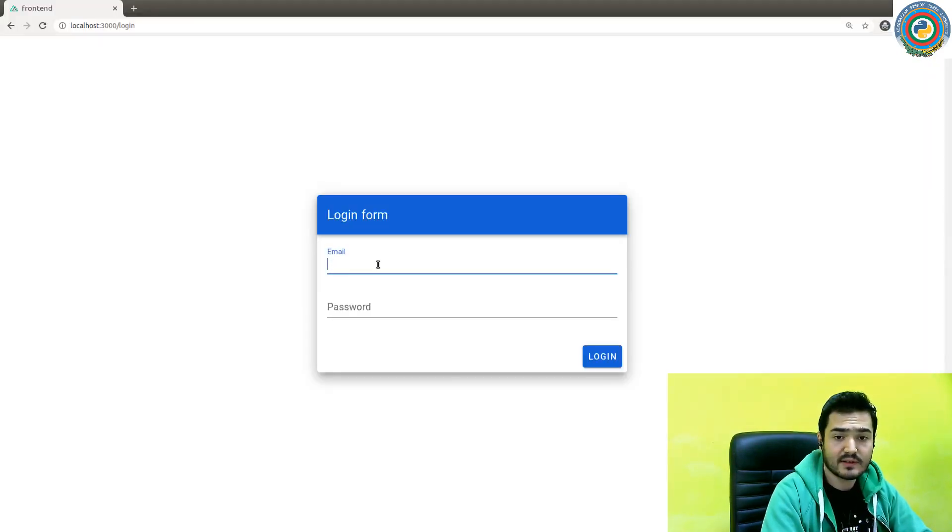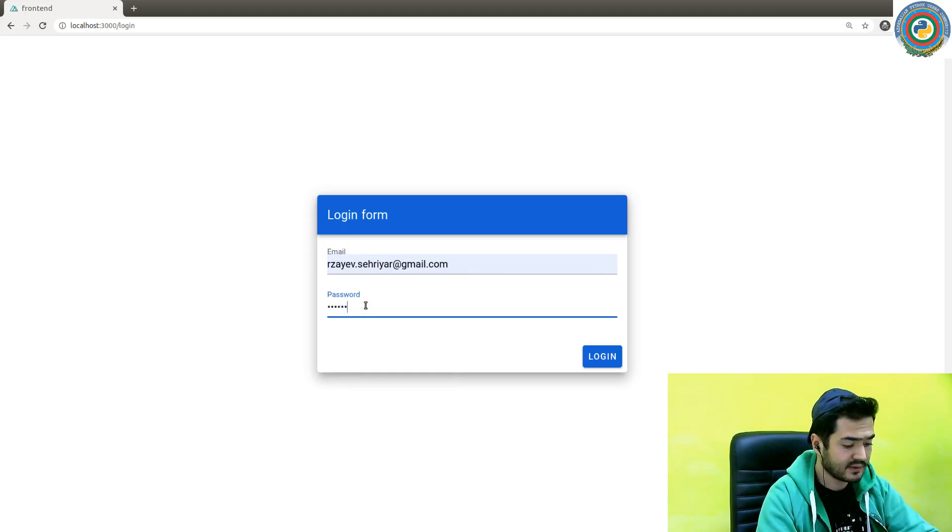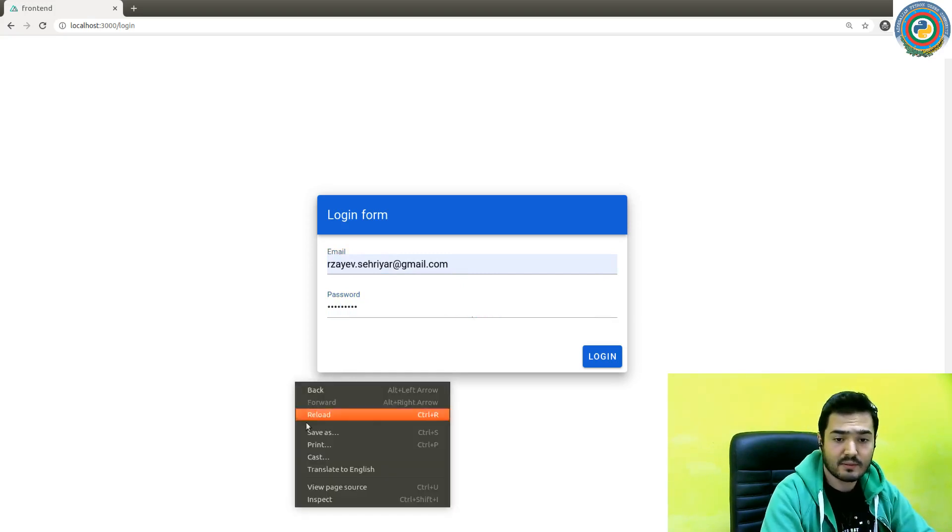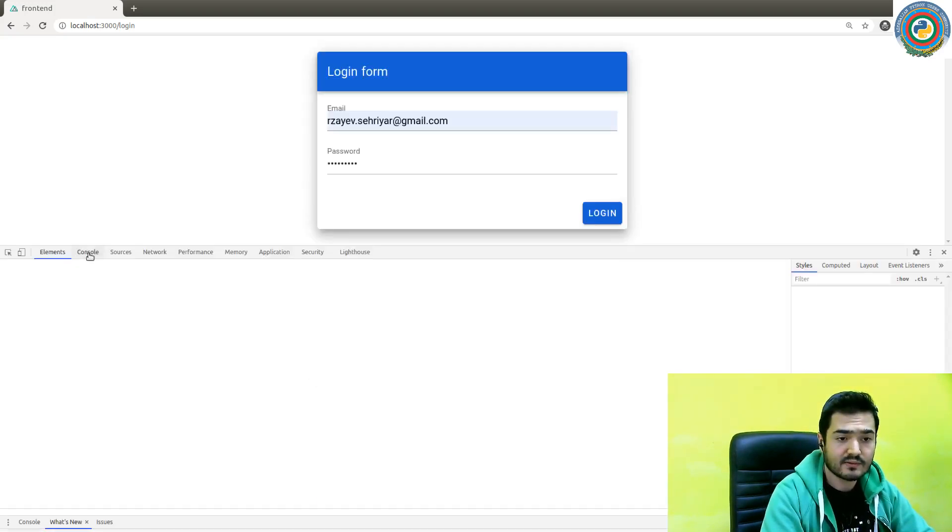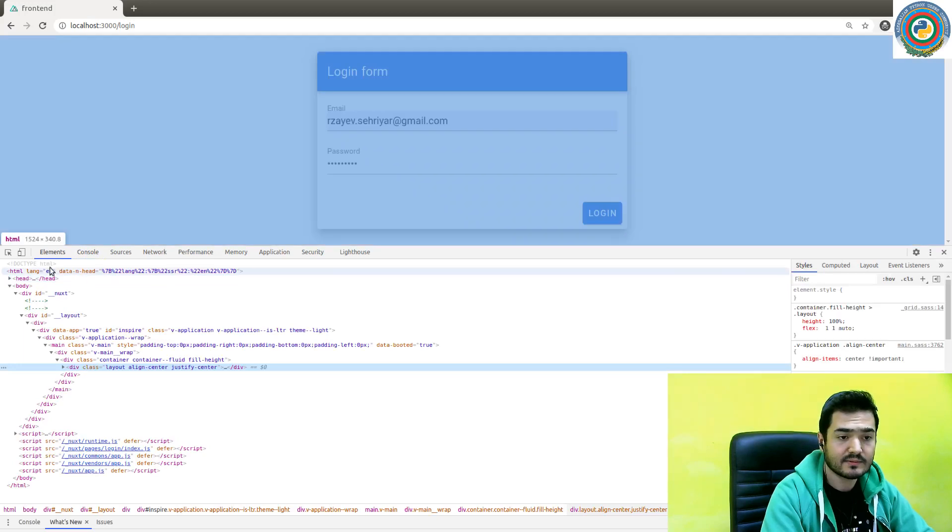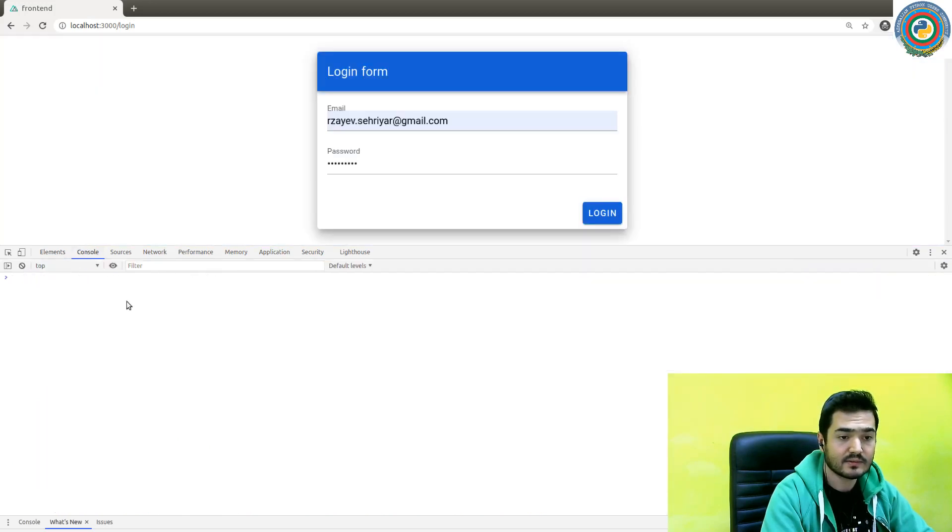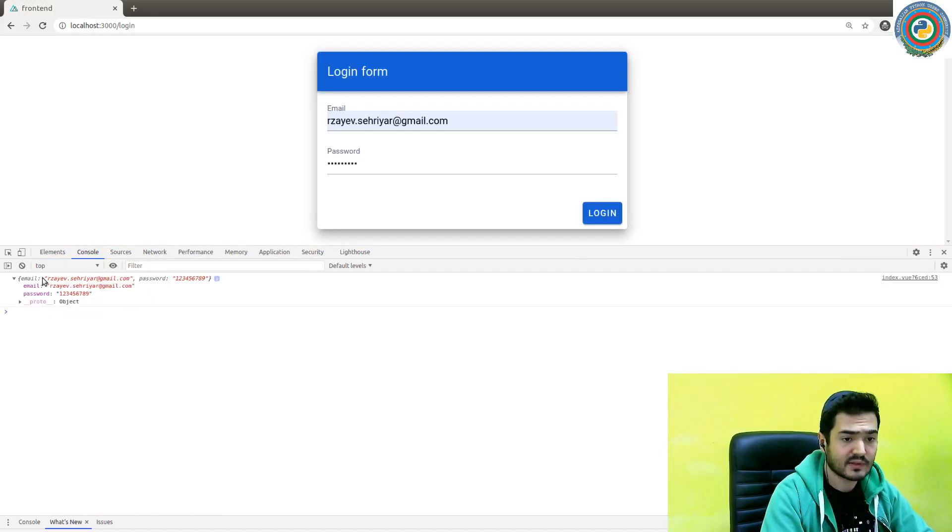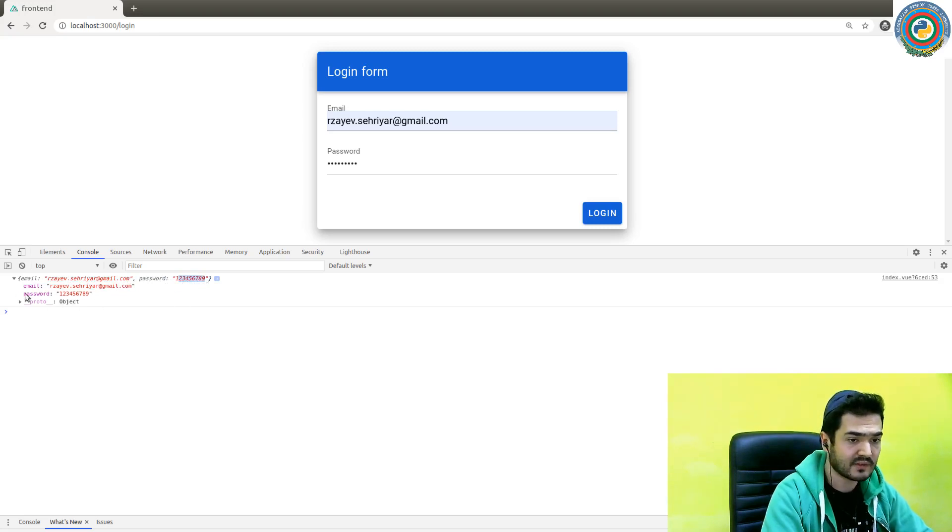Let's just quickly test it. So this is my email, this is my password. Let's just open the console log. Yeah, so we have this email field with the value and the password field with a password value.